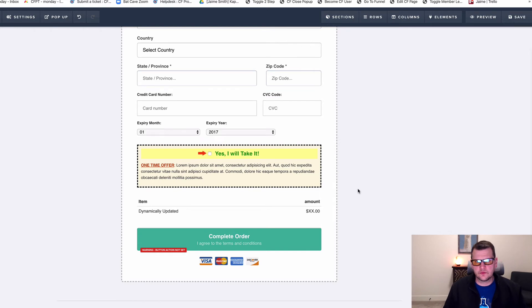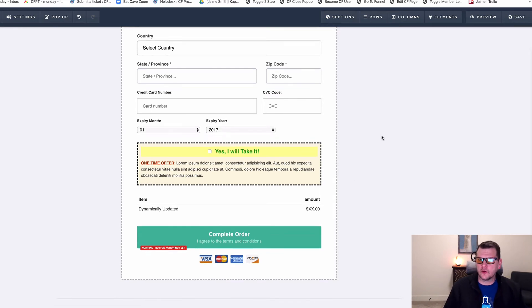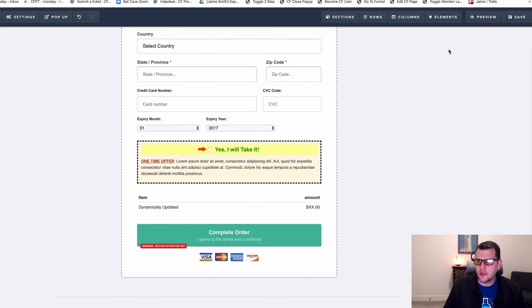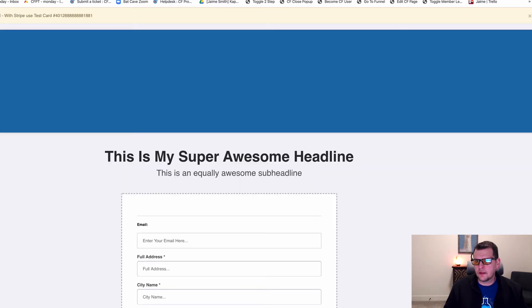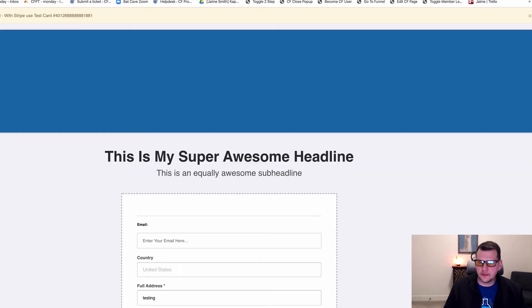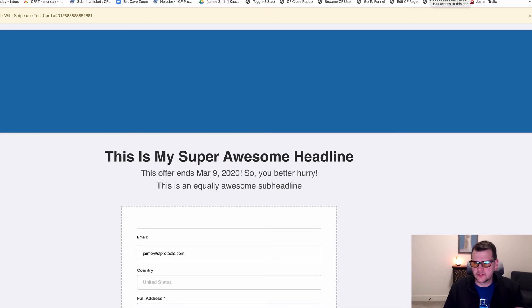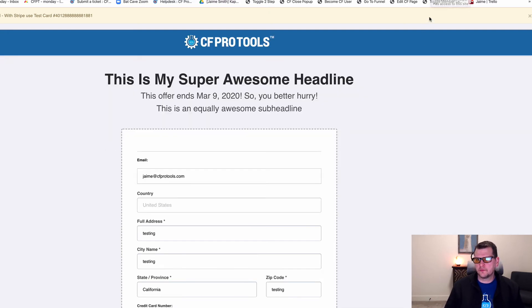I've got the FB Fire Event Add-on installed on this page. So if I go and preview this page and I've got my little pixel helper installed here, I've got my Facebook Pixel already installed on the page.